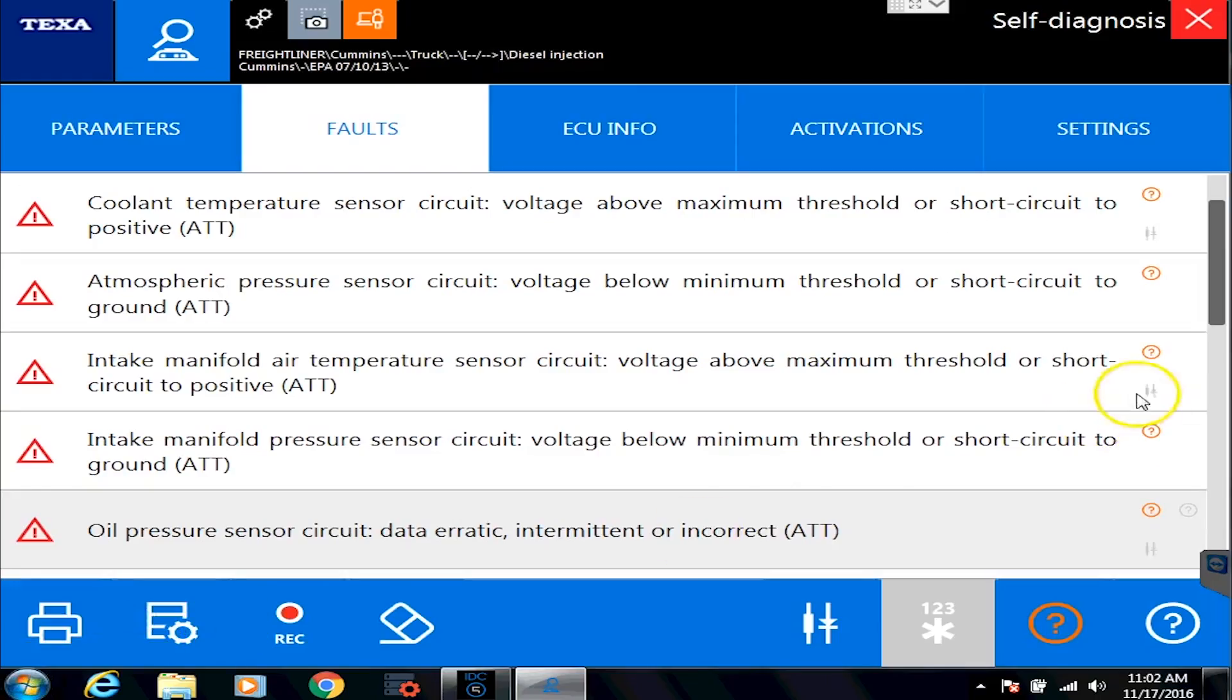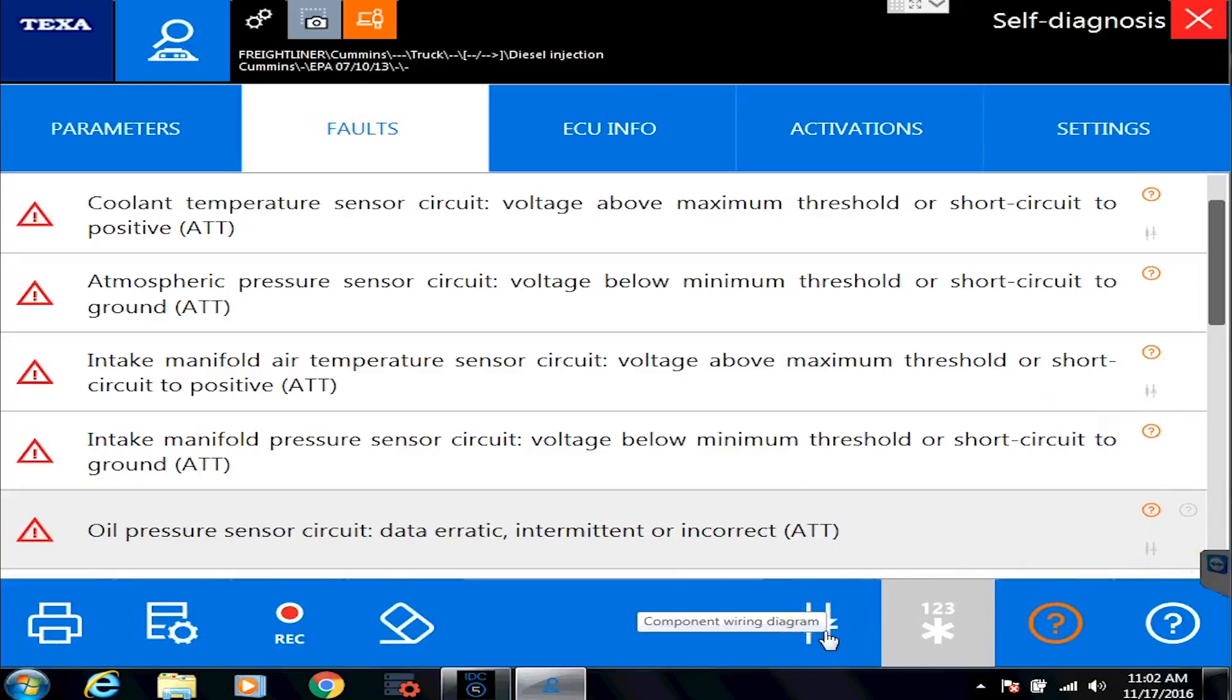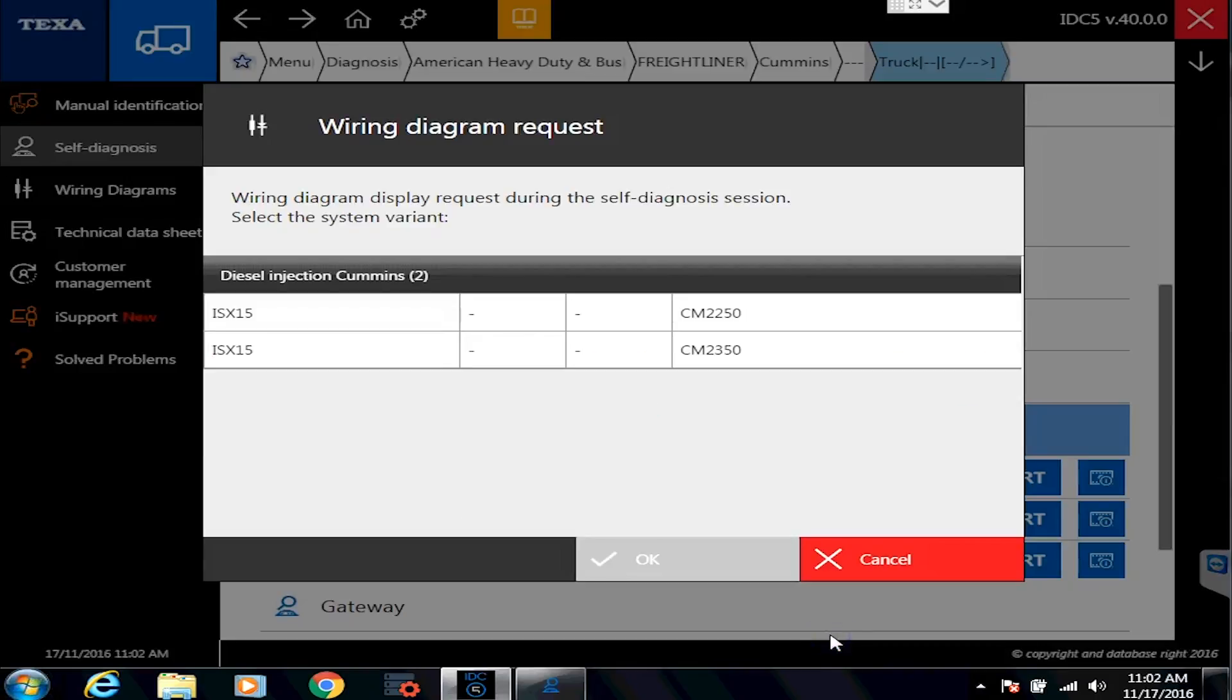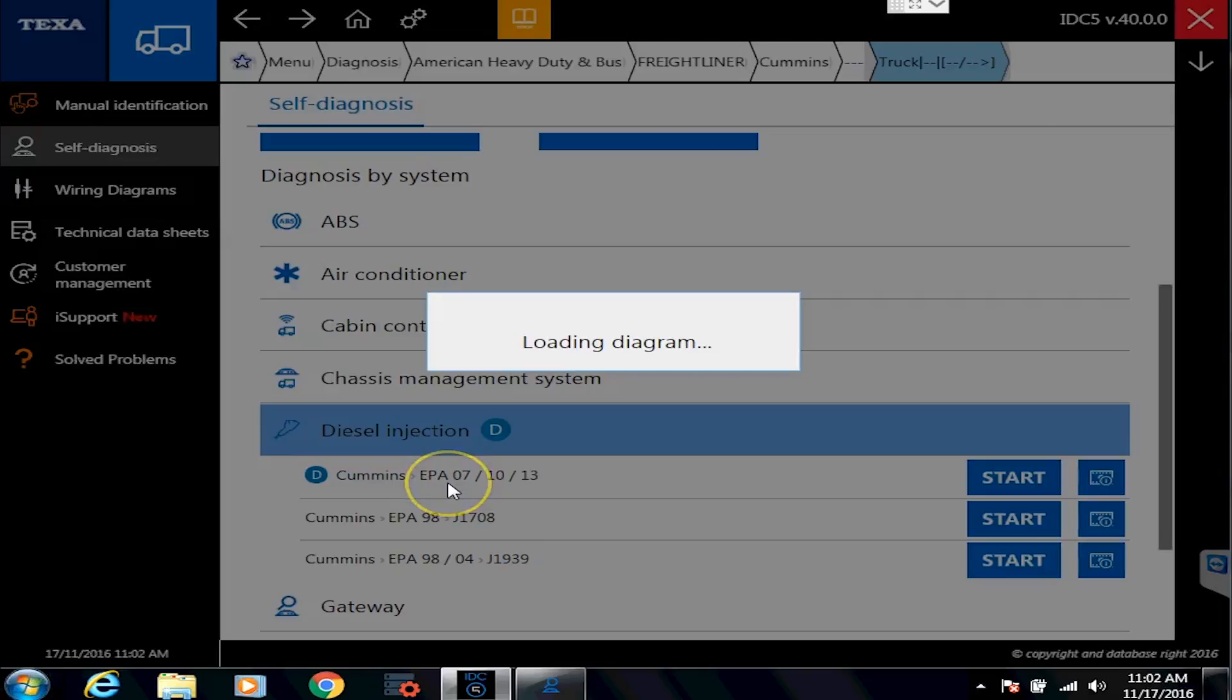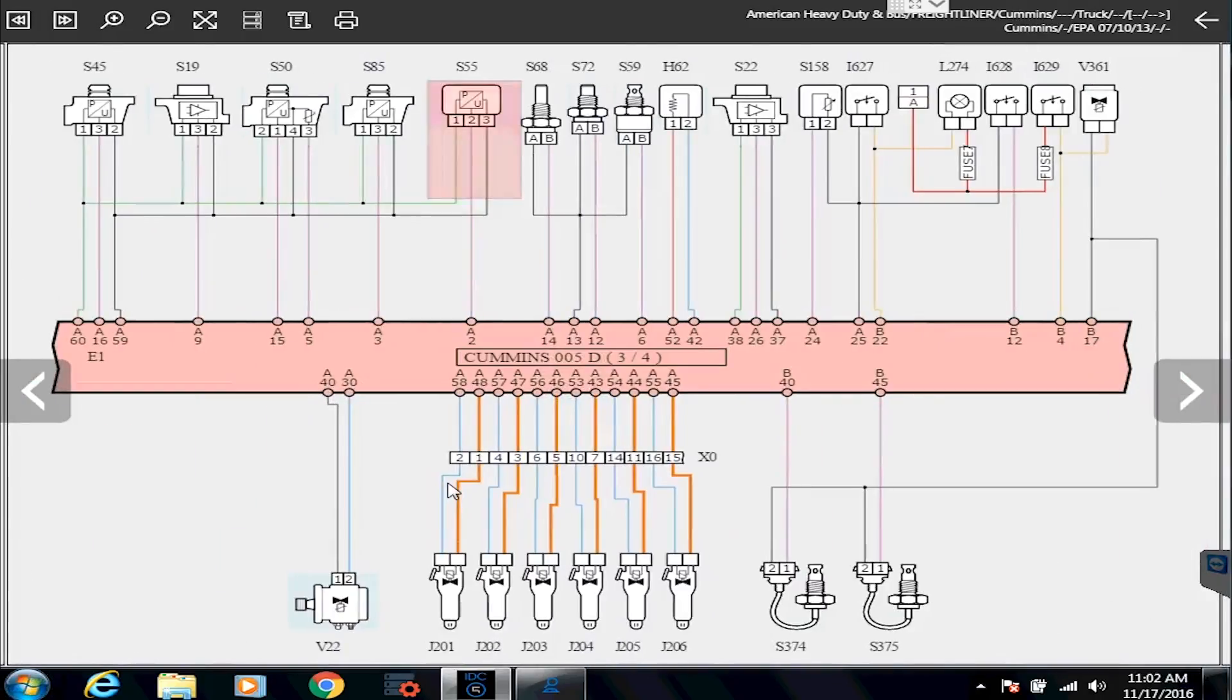If I click back, you'll see on some of these as well, there is the little diode looking symbols, and that's a wiring diagram. So if I click on the wiring diagram, and then I click on the engine that I'm actually connected to for this demo mode and hit the OK button, it's going to pull up TEXA's wiring diagrams.